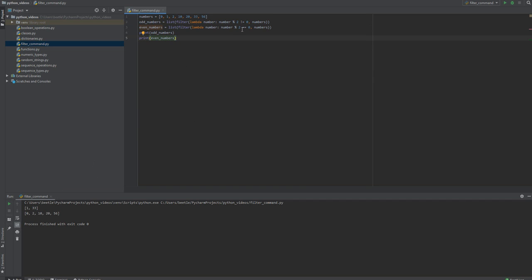And so that's your basic filter command using lambda expression as your first argument.